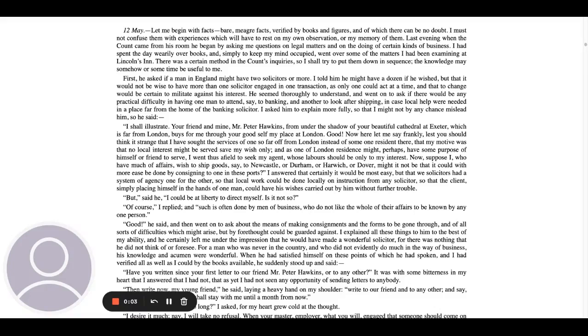12 May. Let me begin with facts. They're meager facts verified by books and figures and of which there can be no doubt. I must not confuse them with experiences which will have to rest on my own observation or my memory of them.